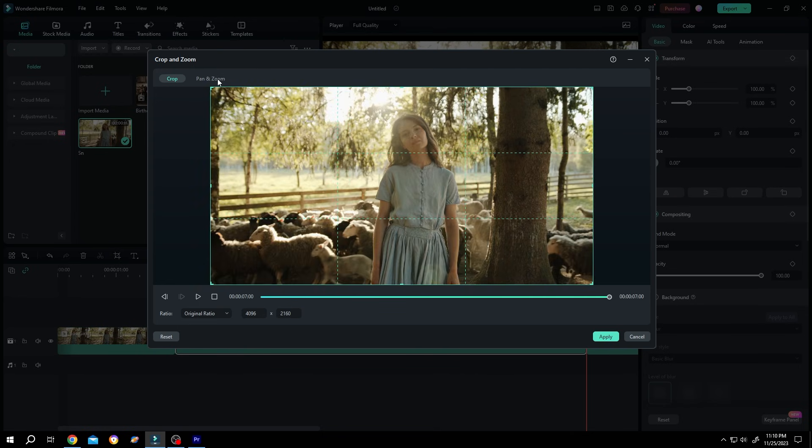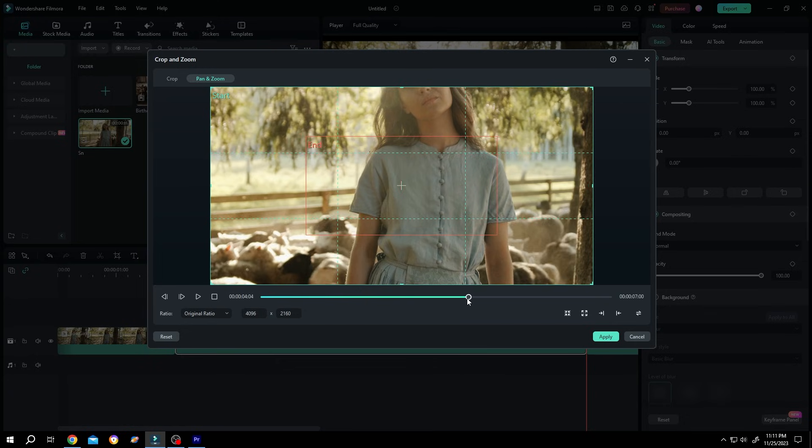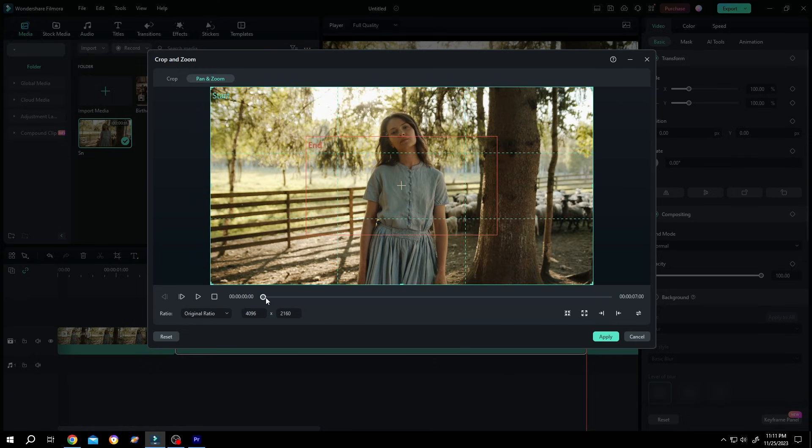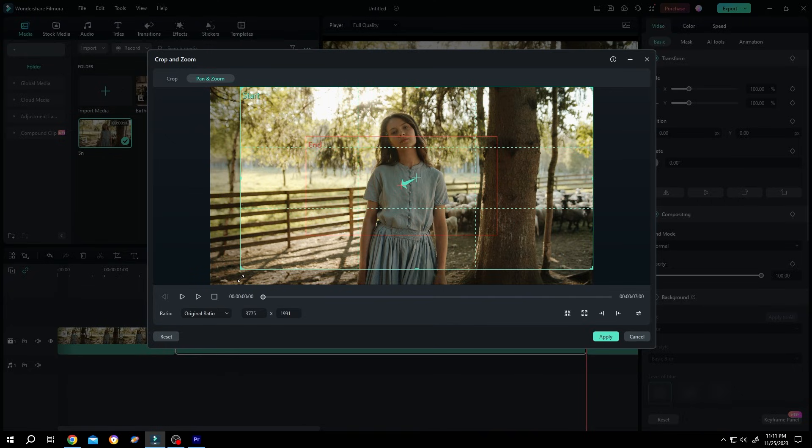Now select pan and zoom, then move the playhead to the start. So this is our starting position, also we can resize it if we want.